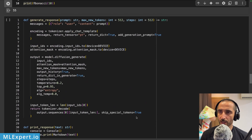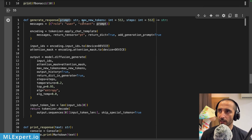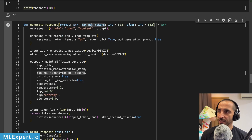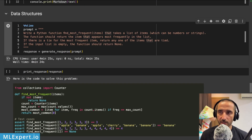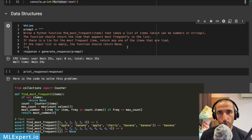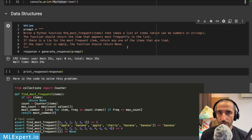From here I'm going to use a generate_response function that encapsulates all the inference steps, taking a single prompt with maximum new tokens and steps defaulting to 512. I also have a print_response function that uses the Rich library to print out the markdown. For the first more realistic test, the prompt is: 'Write a Python function find_most_frequent that takes a list of items — numbers or strings — and returns the most frequently appearing item, or None if the list is empty.'